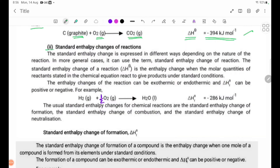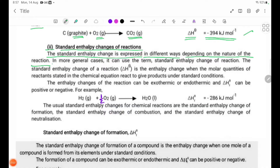Number 2: Standard enthalpy changes of reactions. The standard enthalpy change is expressed in different ways depending on the nature of the reaction. In more general cases, we can use the term standard enthalpy change of reaction.